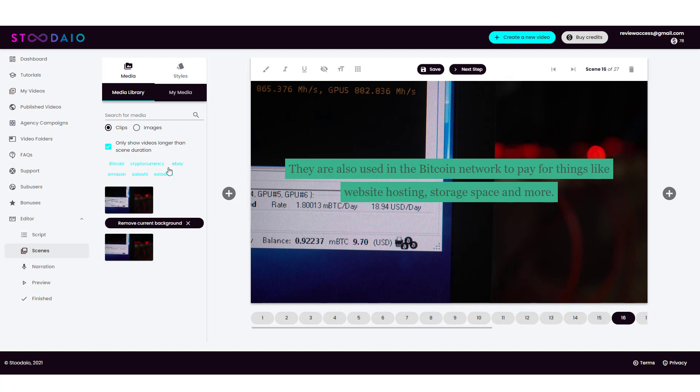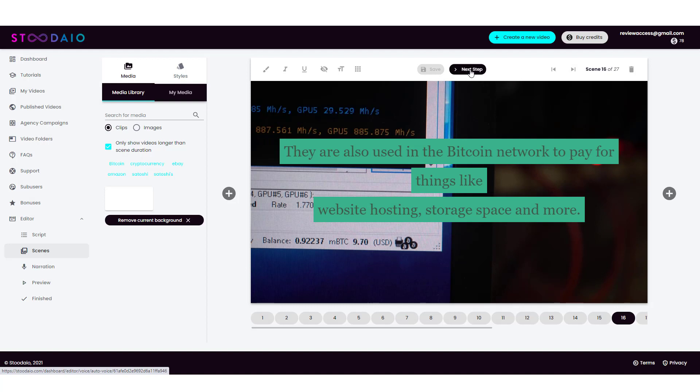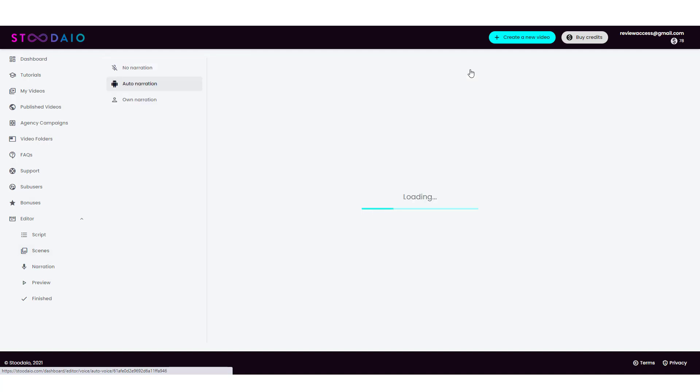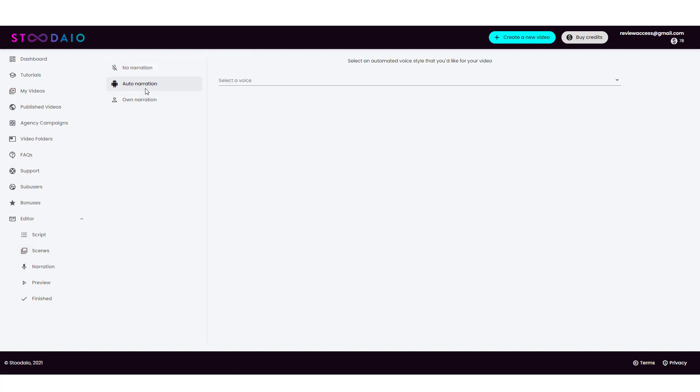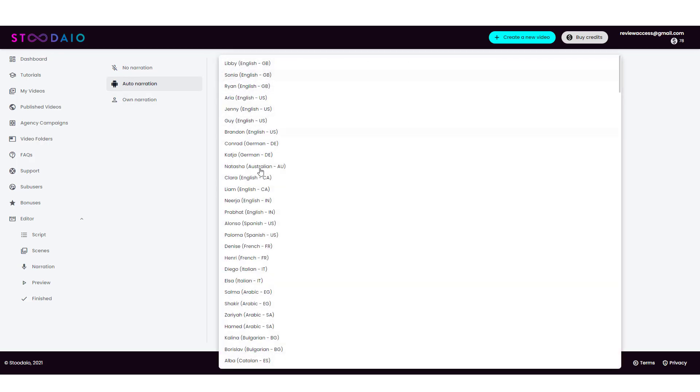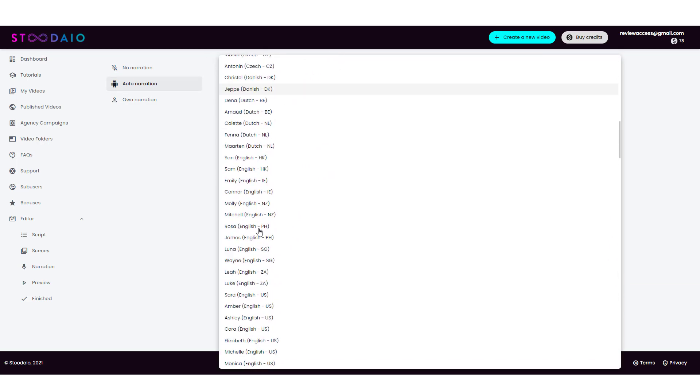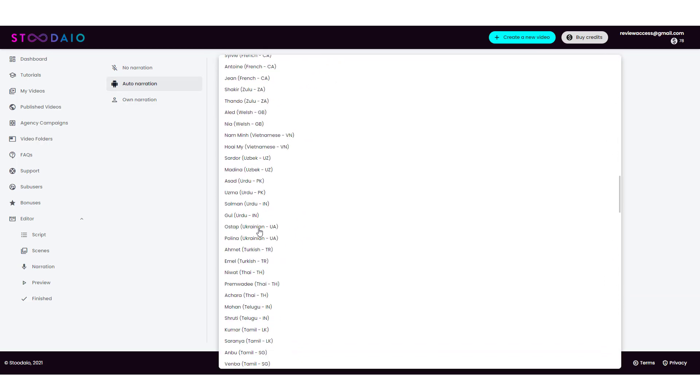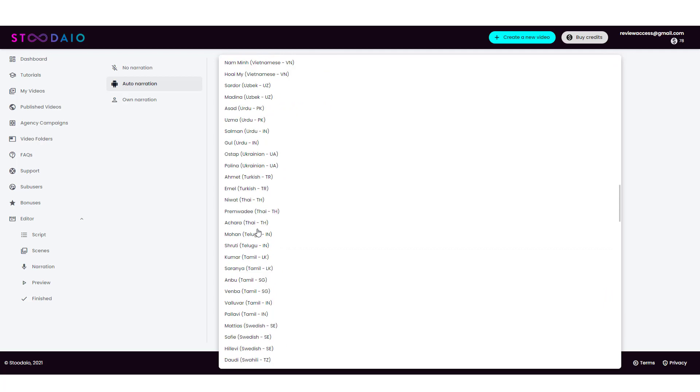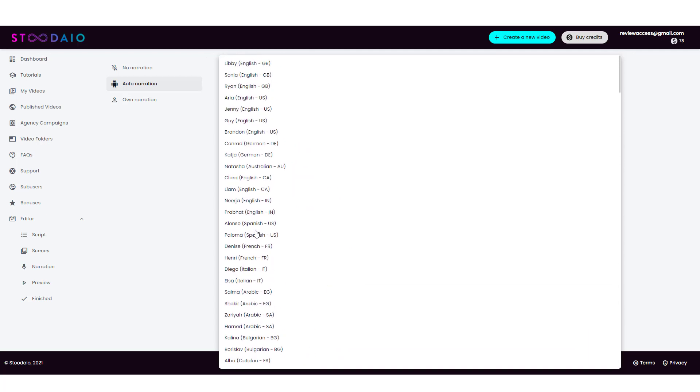Now, when you're done with this, you can come up here and click on save and then click next step. And then we got the narration. So you got two options or three options for narration. One, you can have no narration at all and just background music. Two, you can have auto narration where you can choose one of these voices. There are a lot of them. And in fact, a lot of these voices, they sound much better than what the ones were with Vidnami and a lot of the other video tools that I've used.